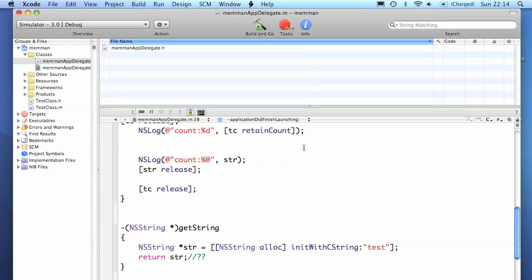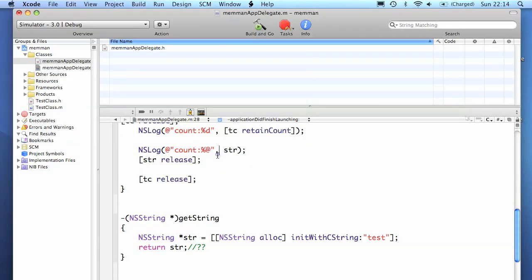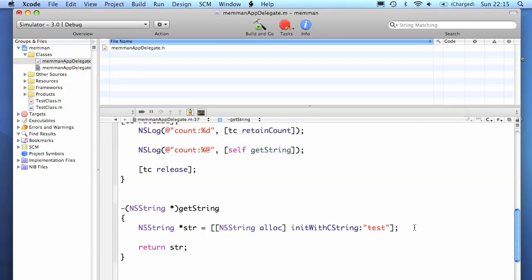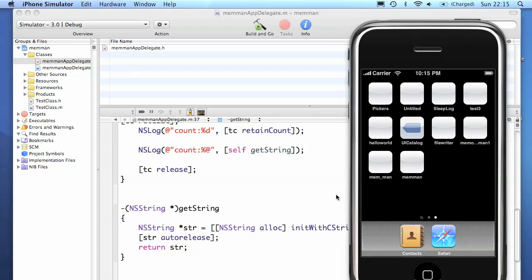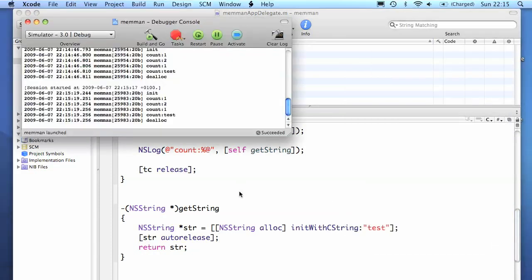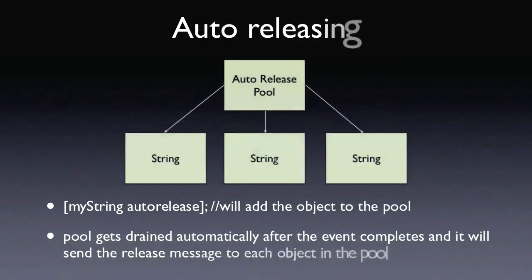There is a way around this though. Instead of releasing the object in the getString method, we issue a command called auto-release. And this tells the system to release that object at some point in the future.